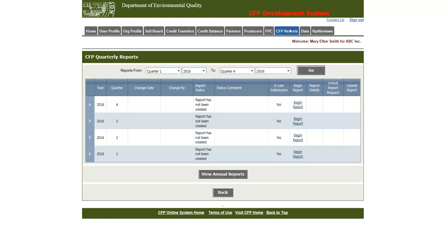In order to begin a new quarterly report, choose the year and quarter you need, then click the begin report link.